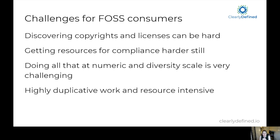This is a challenge for FOSS consumers. It can be difficult to discover the copyright and the license for all of these projects and to have confidence in the quality of the data you're getting. Many FOSS projects are not clearly licensed or don't have clear copyright information. And if you are an organization trying to keep track of a lot of FOSS components, it can be very difficult to get the resources to do this compliance work at numeric scale — hundreds of thousands or millions of components.